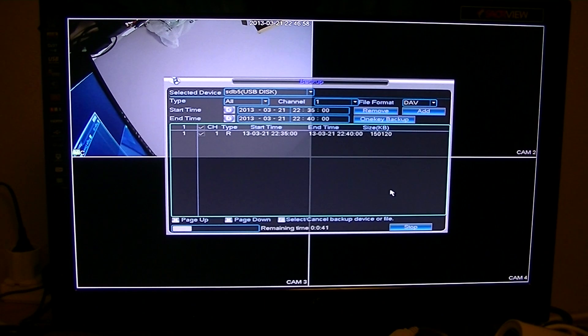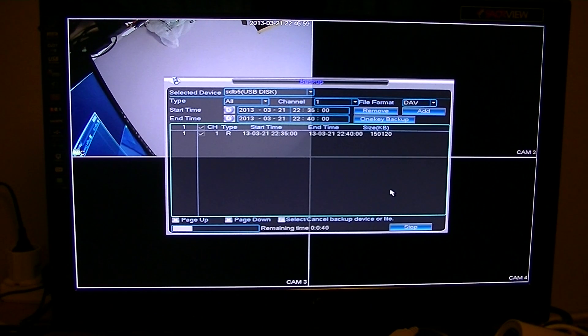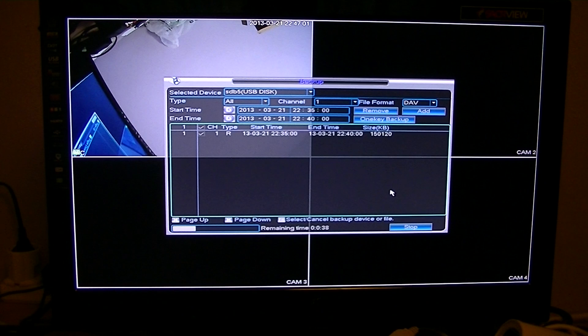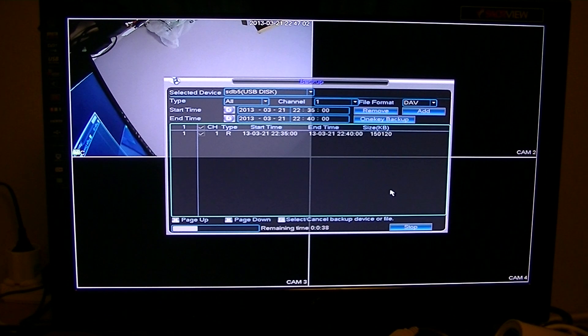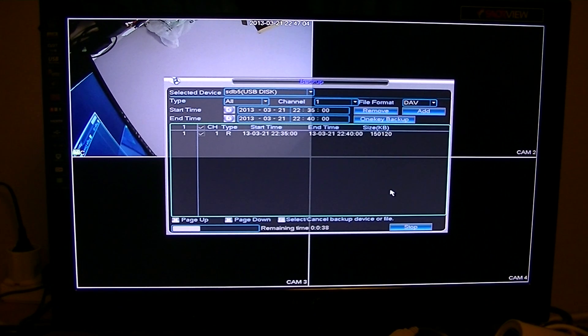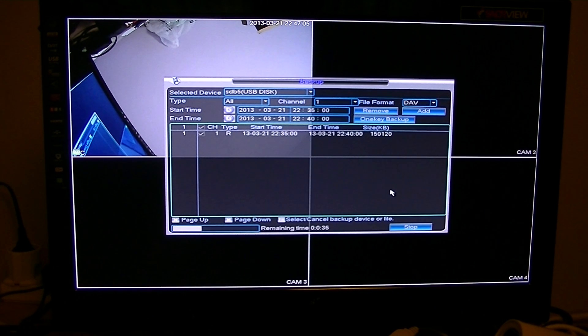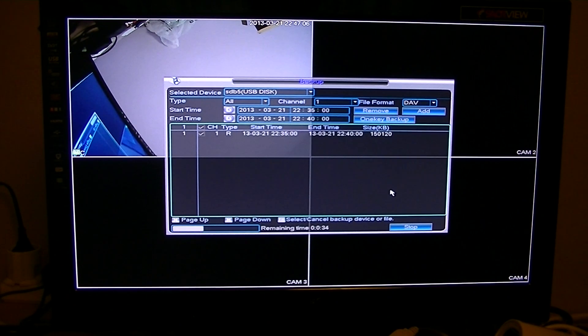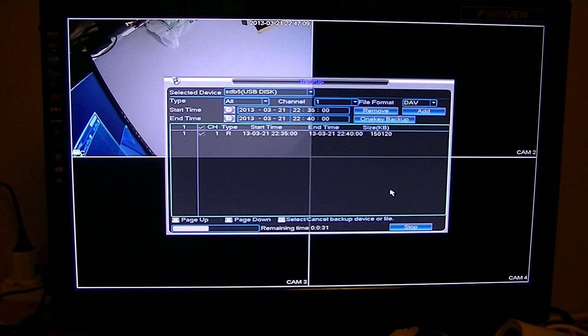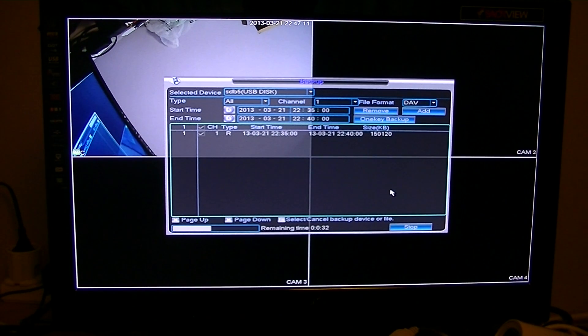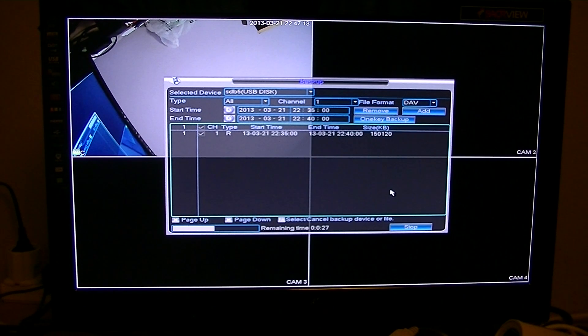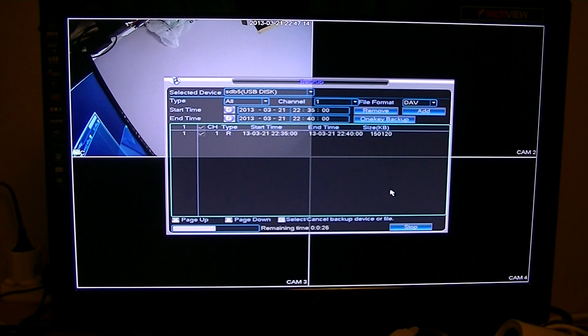I'm just backing up about five minutes there of recordings, and you can see it'll take about a minute something like that. So you could work it out, if you wanted to back up 15 minutes, it will take longer. Obviously, you need to make sure that you have a big enough memory stick plugged into the NVR.